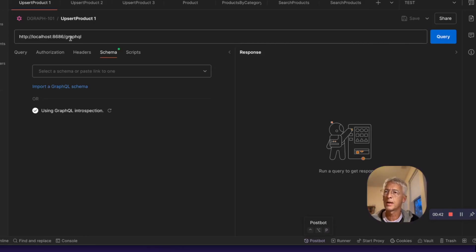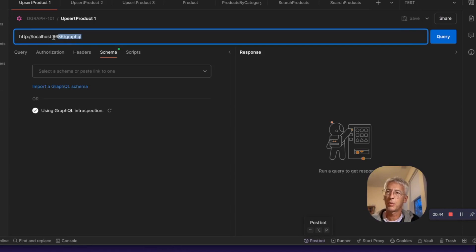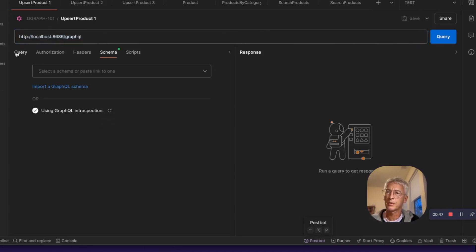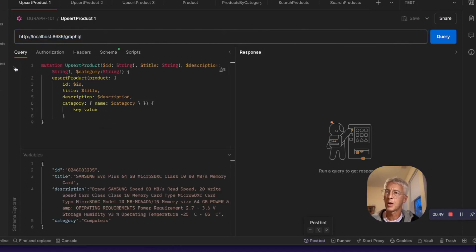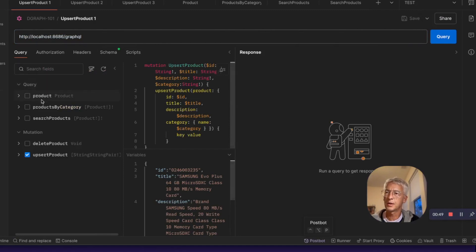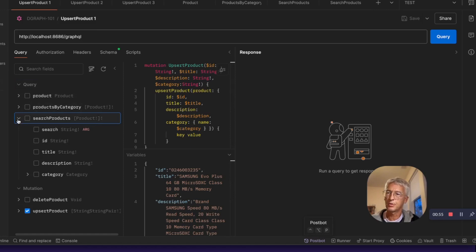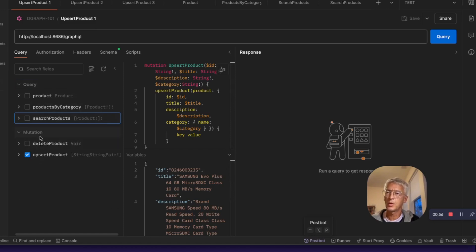If you go to Postman and access the GraphQL endpoint that is created by Modus Dev, I can introspect the schema, and you will see that we have the query to get a product, product by category, search product by semantic search, and we have the mutation to delete an upsert product.